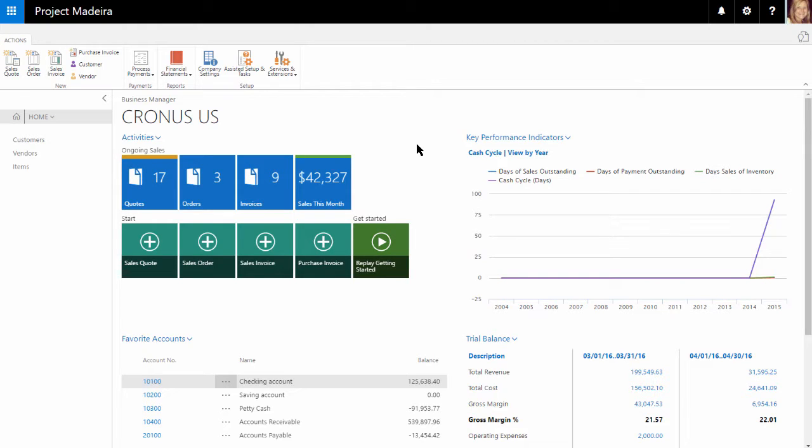Dynamics 365 is a business management solution for small and mid-sized organizations that automates and streamlines business processes and helps you manage your business. This solution will undoubtedly increase productivity and efficiency for all members of your organization.